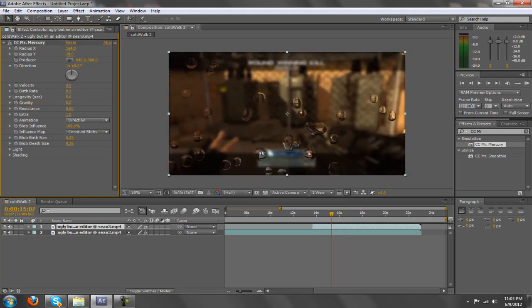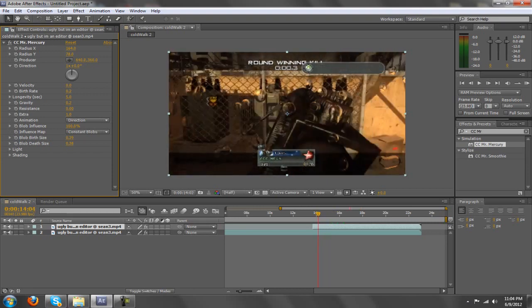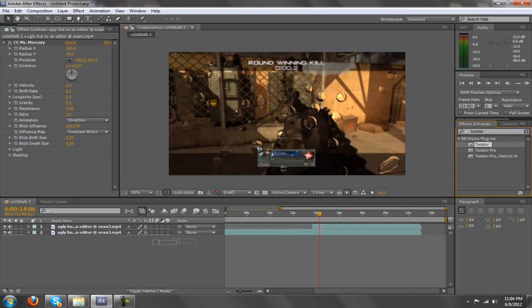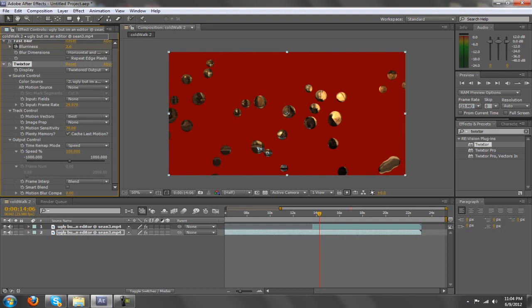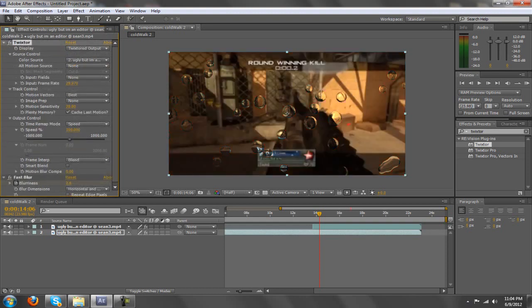Sorry, I'm not like a master of this CC Mr. Mercury effect. What I would do is at the end of the clip — and this is a crappy clip that I hit back in the day when I used to trickshot, so sorry about that. Just Twixter it — Twixter over the blur, that's one little problem.